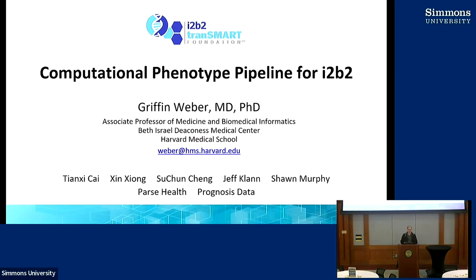Hello. So yesterday, Sean and I gave a brief introduction to our digital twin journey, and today we're going to be going into a more expanded version of this. There were two parts of it: one part is what actually exists today and is part of i2b2 1.8.1, and the other is more vision and future direction. I was describing the parts available in i2b2 1.8.1 and Sean was talking more about how we might leverage LLMs to improve on this in the future.